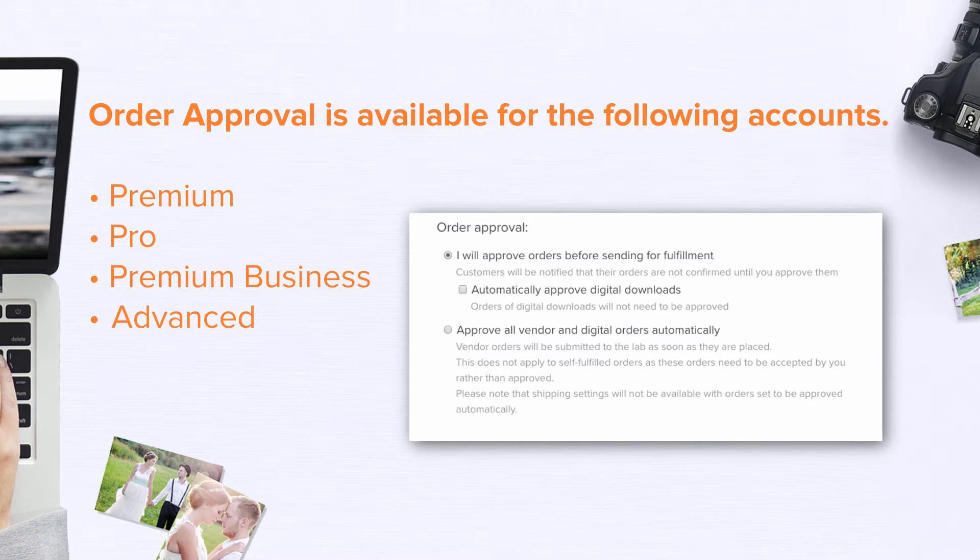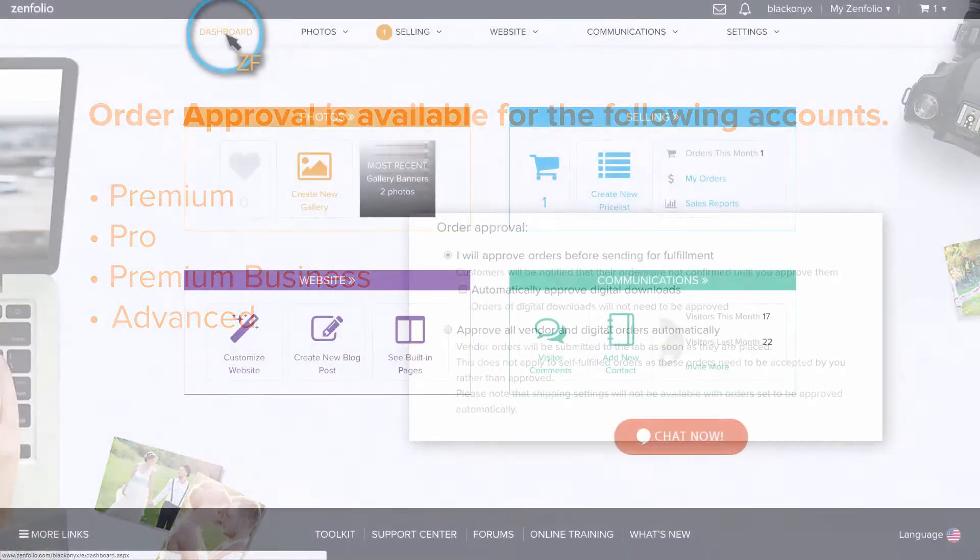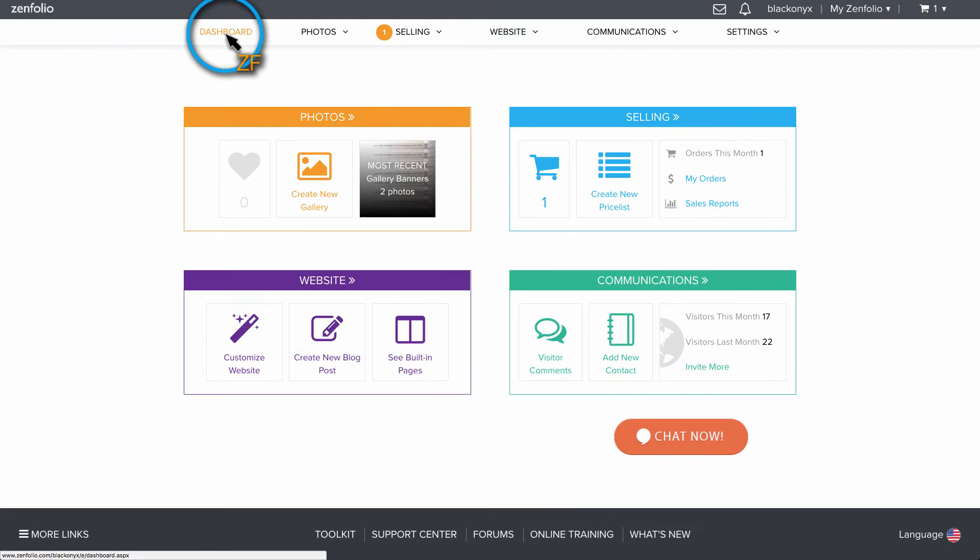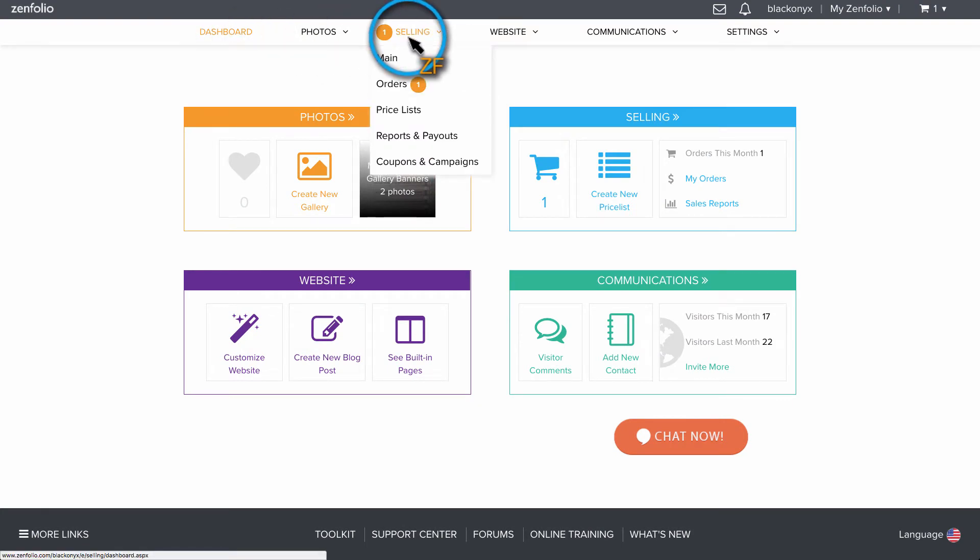you can do this as long as you have Order Approval turned on. From your dashboard, hover over Selling and click on Pricelist.